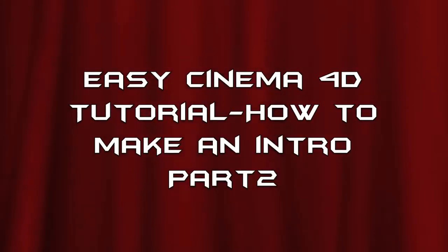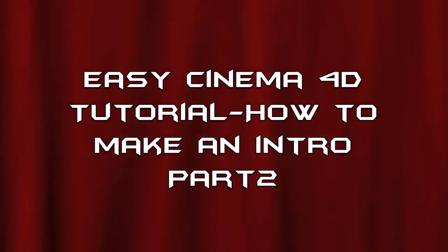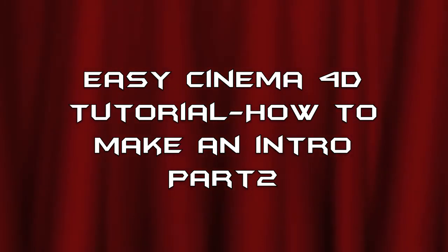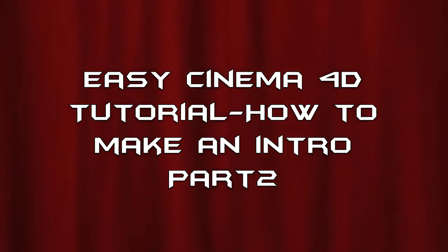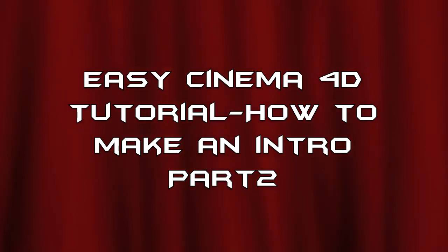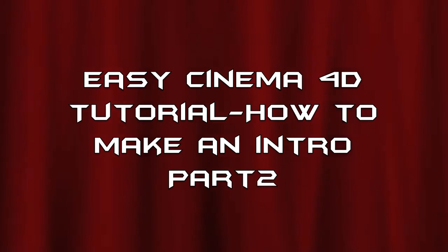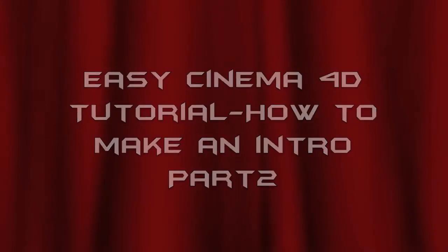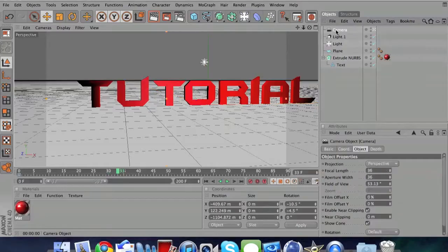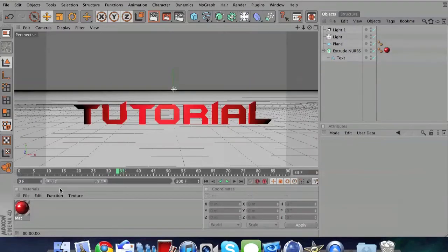Hi guys, it's Part 2 of my tutorial on how to make an intro. This part covers rendering and camera effects.